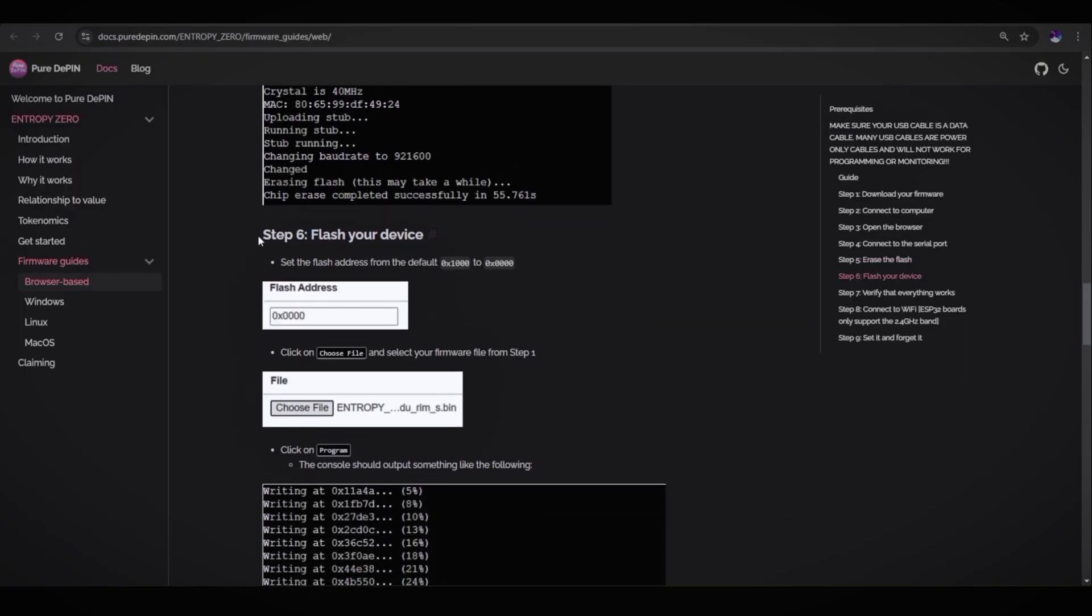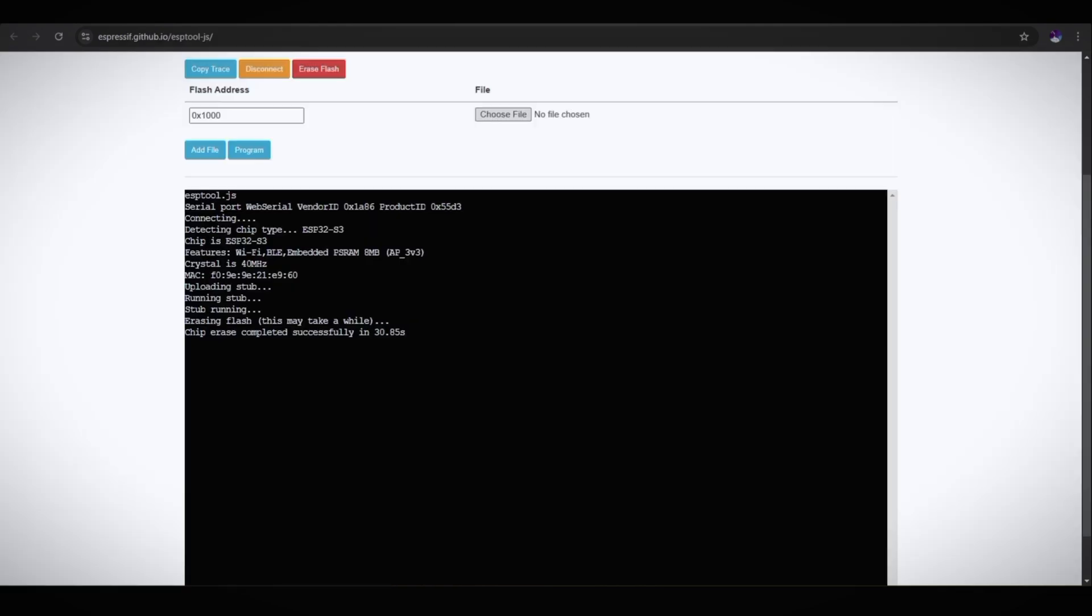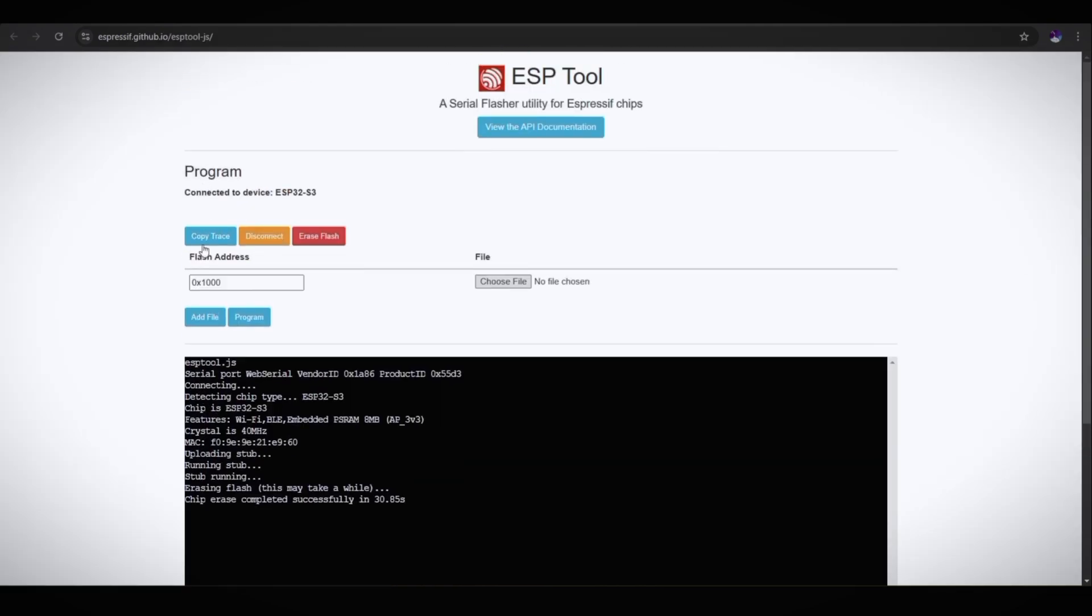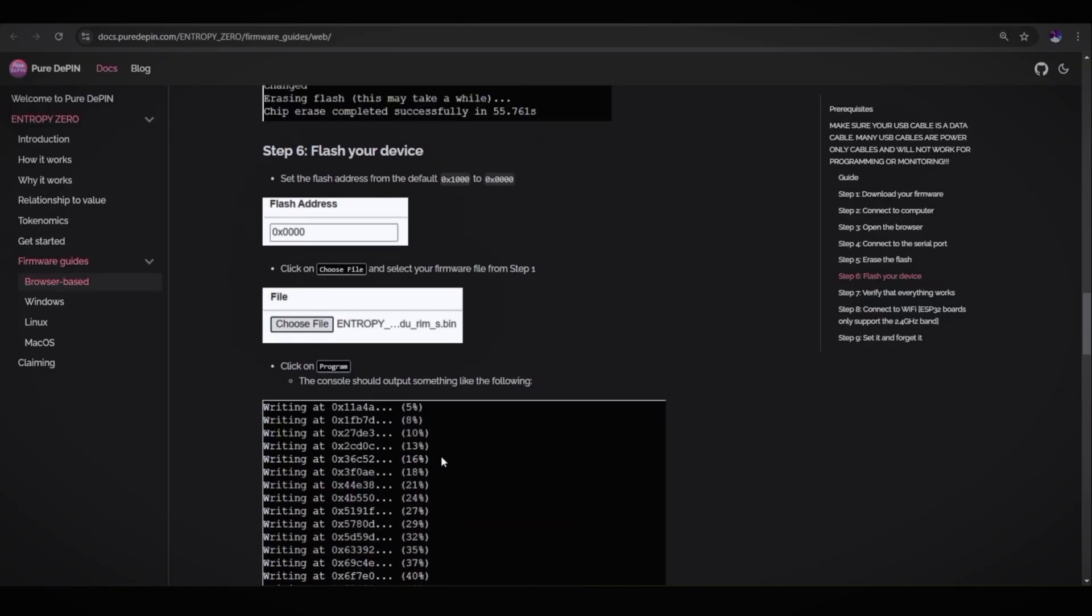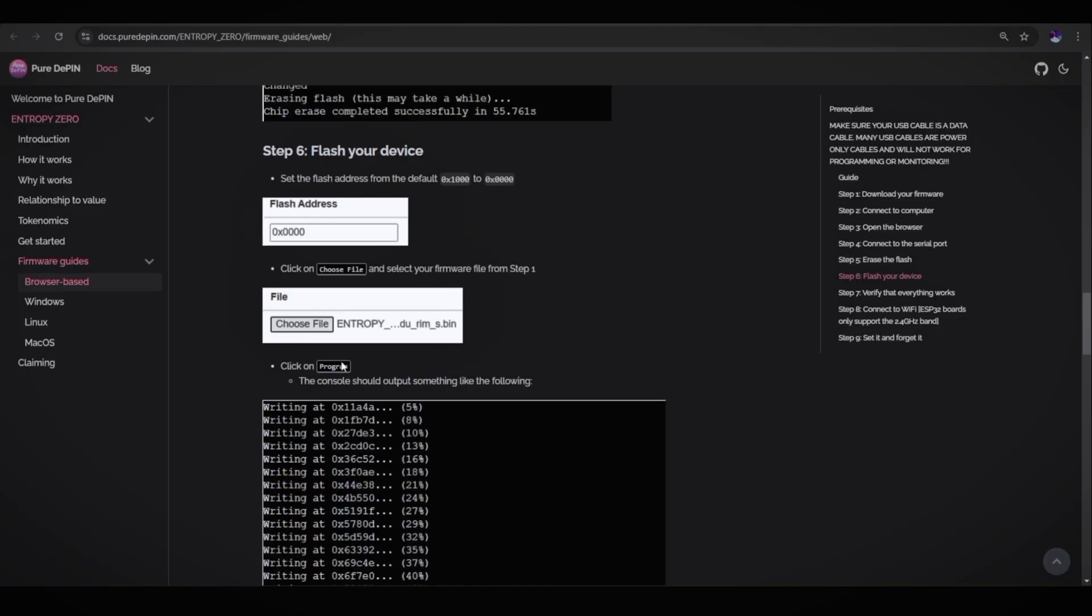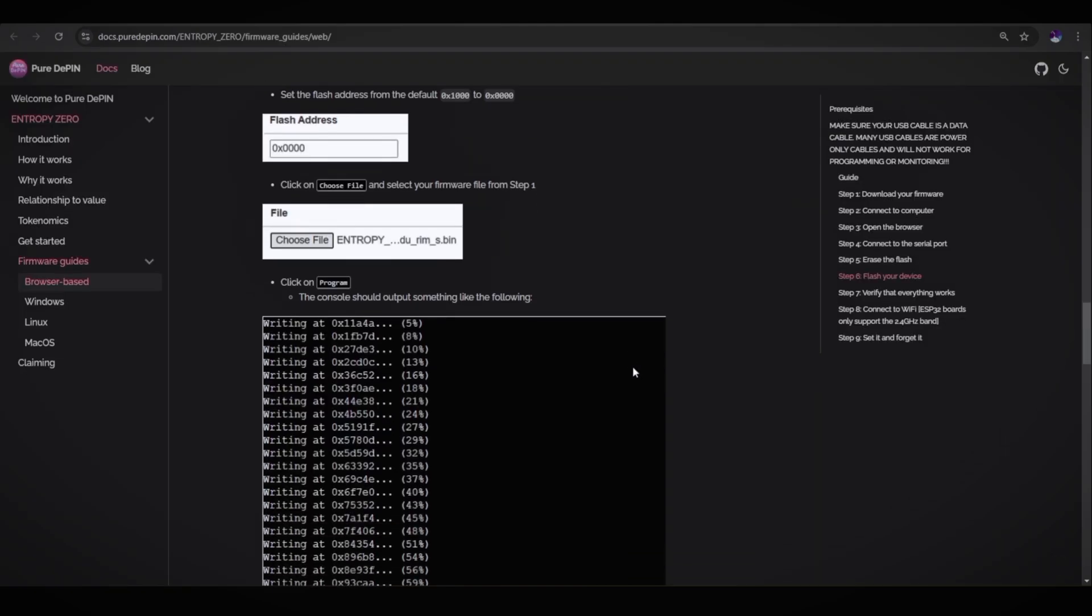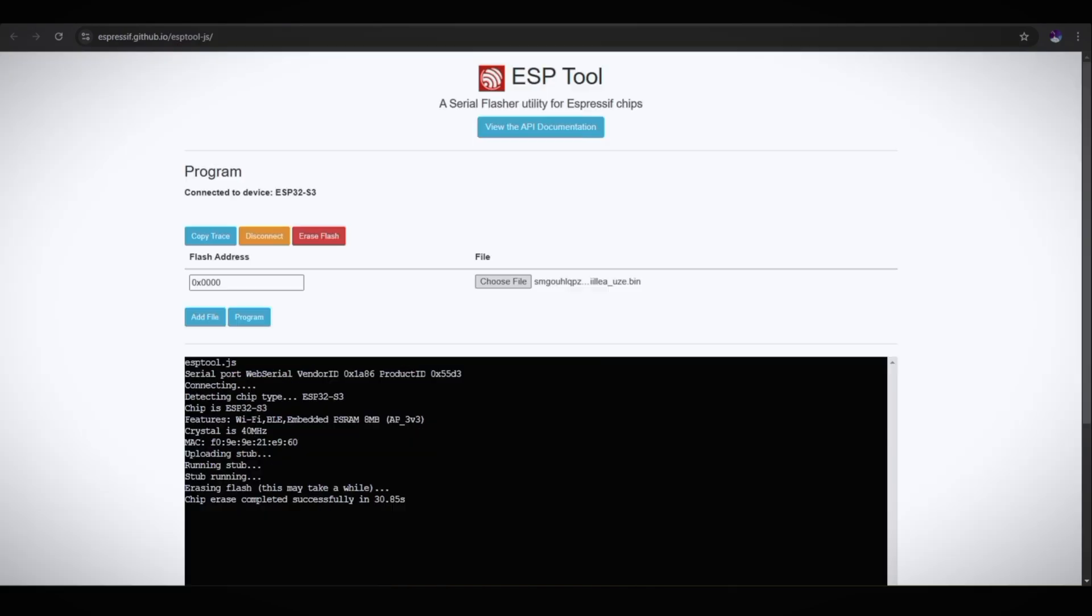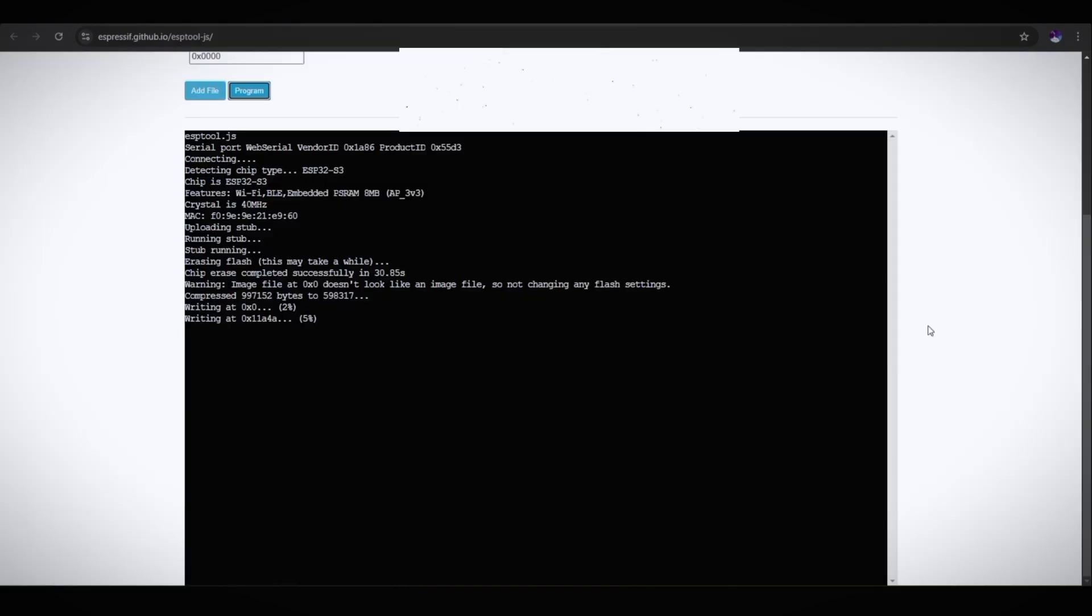Step six is flash your device. Set the flash address from the default 0x1200 to 0x40. So as you can see here, just remove one and enter zero. Choose your file. Click on choose file and select your firmware file from step one. And here you can see the file is uploaded. Click on program. The console should output something like the following. Click on program. As you can see, writing, hash of data verified.